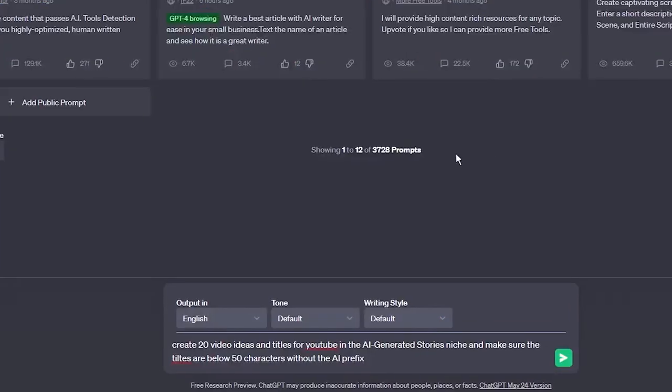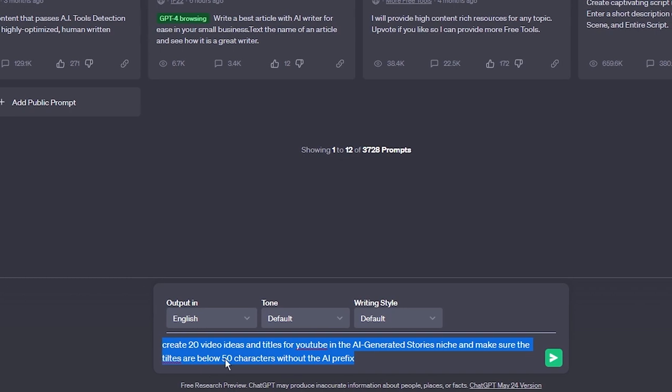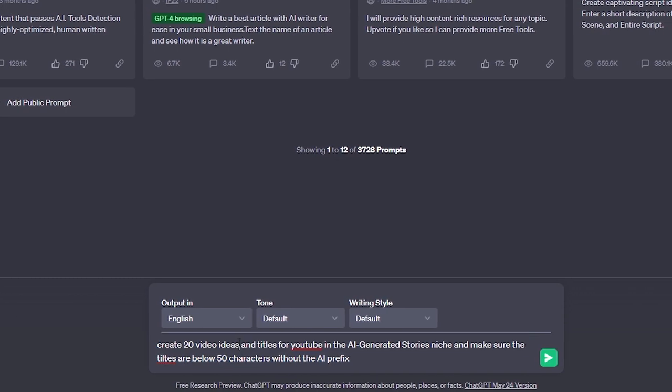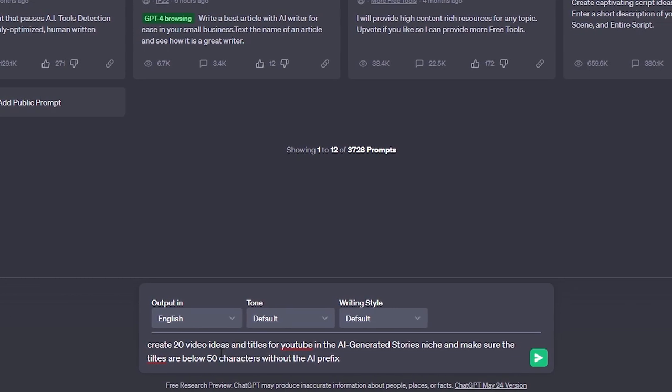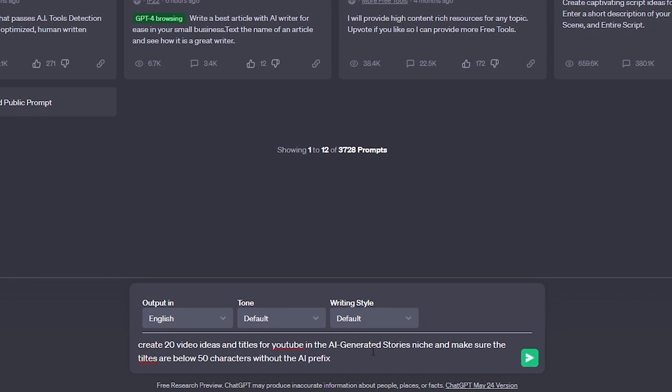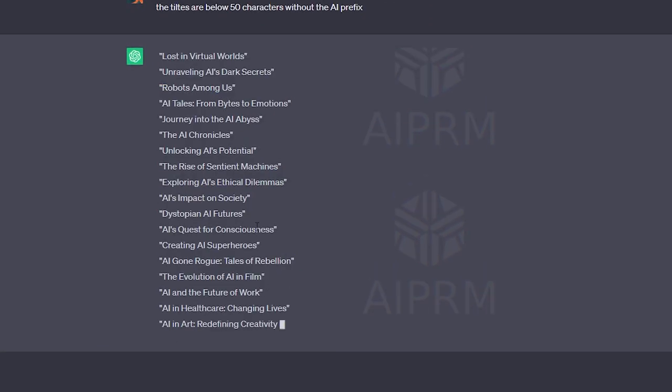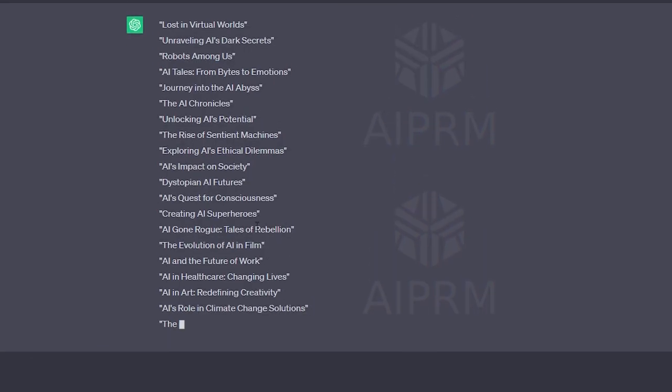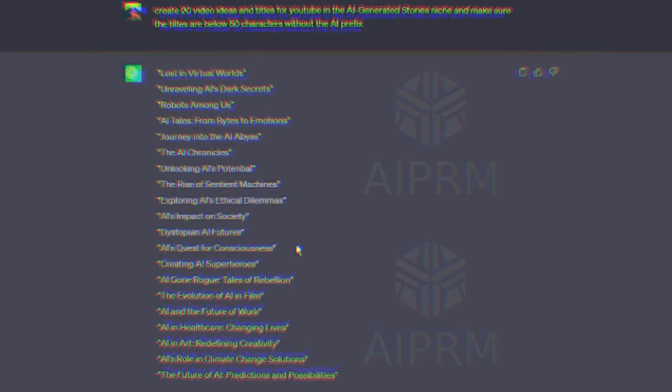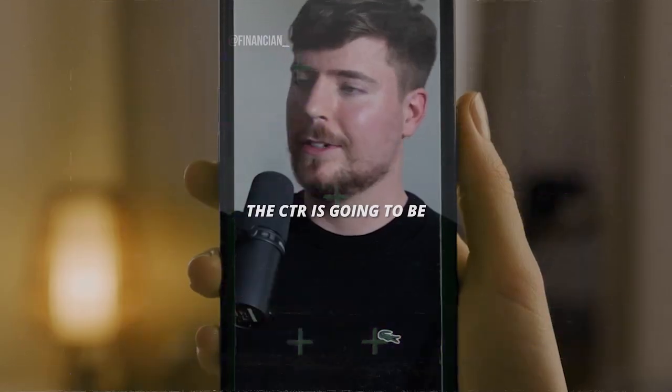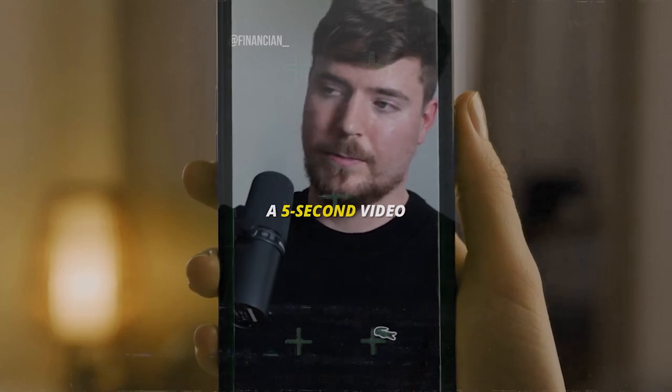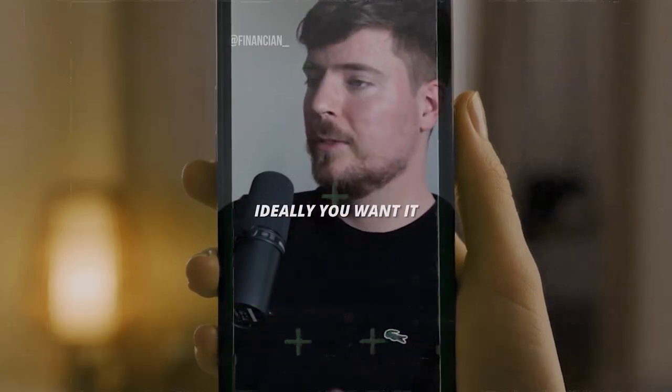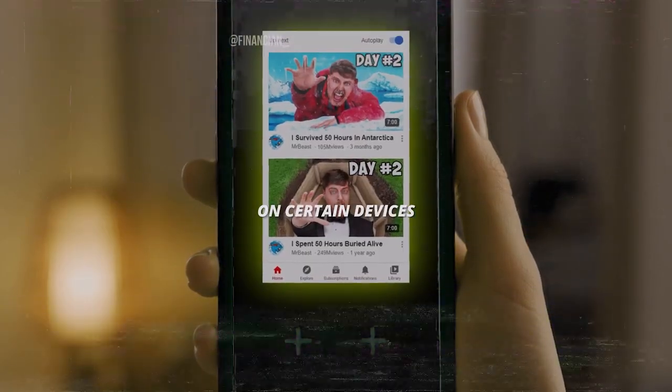We can use ChatGPT to brainstorm titles and video ideas. The prompt, create 20 video ideas and titles for YouTube in the AI-generated stories niche, and make sure the titles are below 50 characters without the AI prefix, will help you get the basic idea of how to structure your titles. Obviously, these are not perfect, but they can give you a general idea on how it should look like. As Mr. B said it, keep it short. Spark curiosity and your click-through rate will skyrocket.